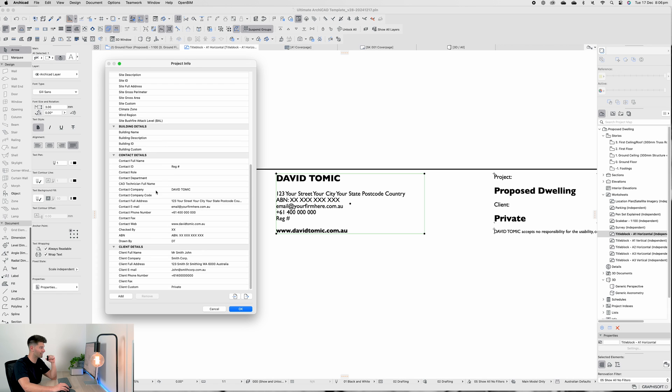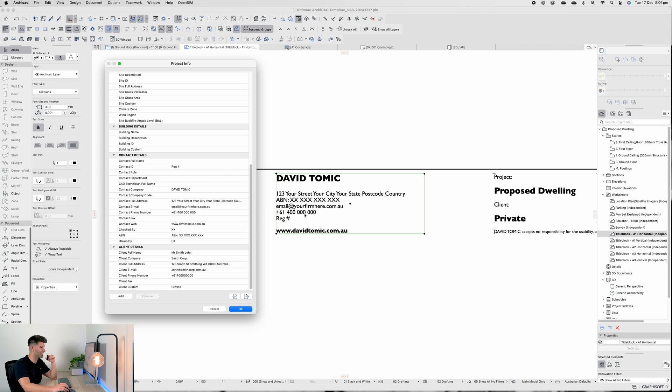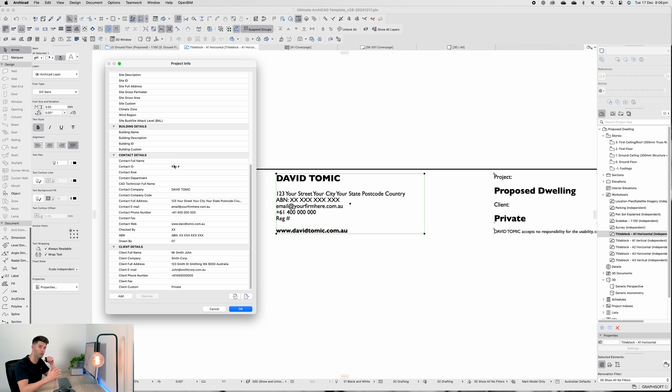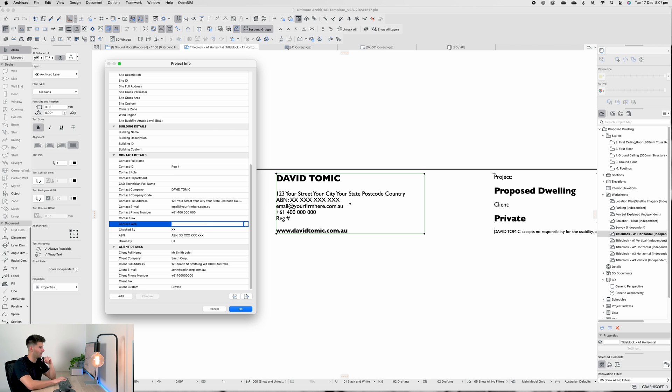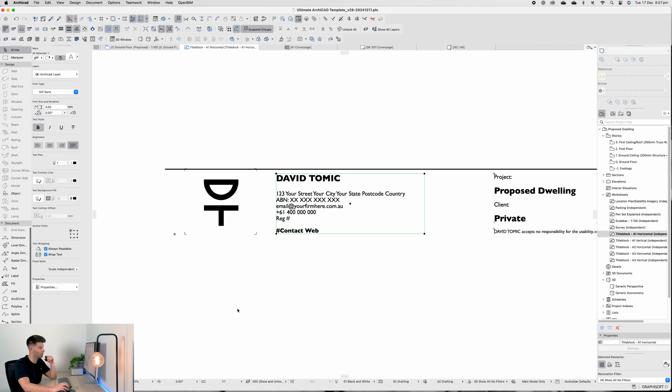You put your full street address in here, your email, your phone number - that all automatically gets updated. Your registration at the top is Contact ID. If you're an architectural practice or a registered architect here in Australia, we have our own individual architectural registrations so that would go right there. And of course we all have our website which is automatically linked down below.